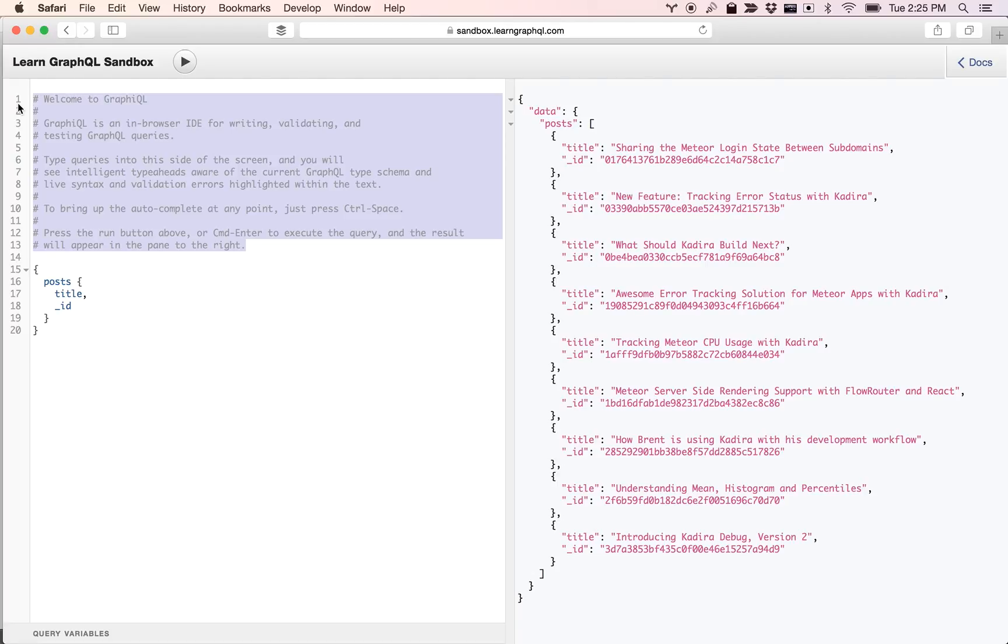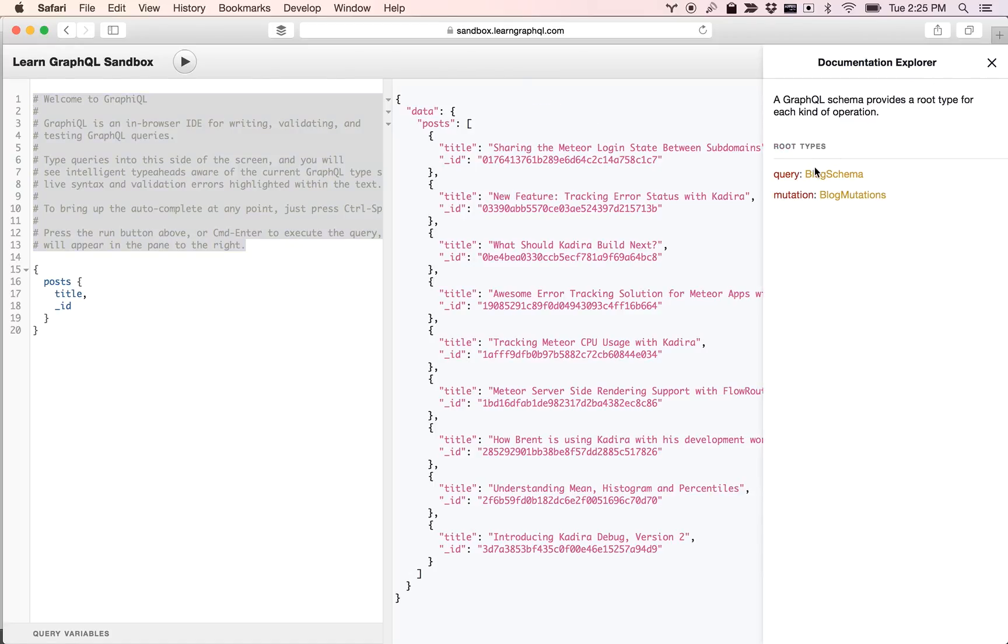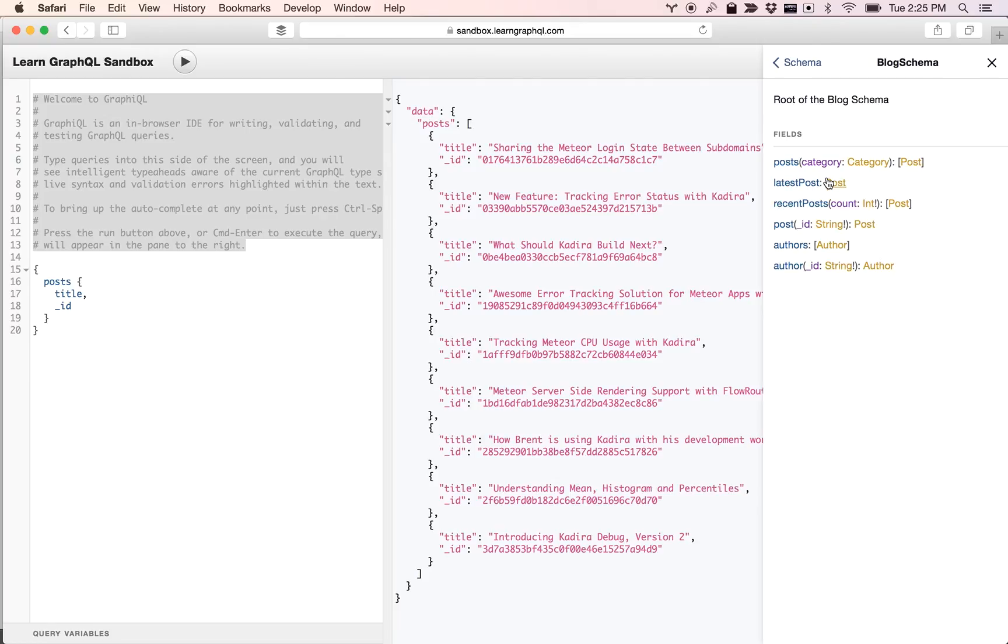We use that to build our sandbox. The sandbox has a schema that you're working with. You can see this schema by clicking on the Docs icon. Here we have queries and mutations - we're learning all these things, don't worry about that.